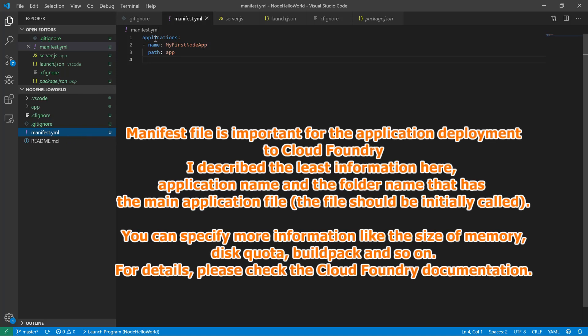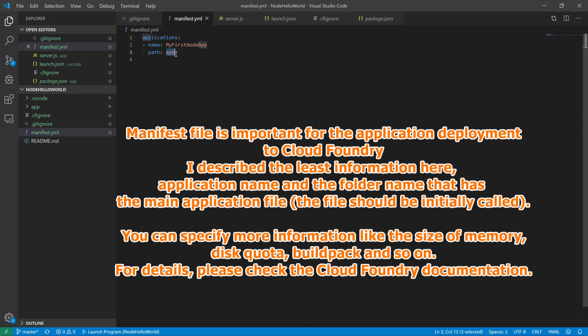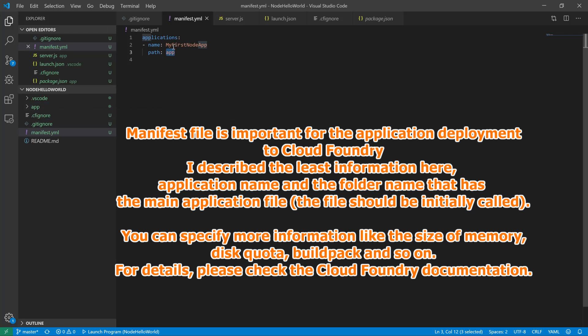Manifest file is important for the application deployment to Cloud Foundry. I described the least information here, application name and the folder name that has the main application file. You can specify more information like the size of memory, disk quota, build pack, and so on. For details, please check the Cloud Foundry documentation.